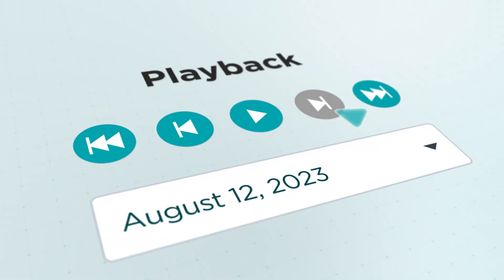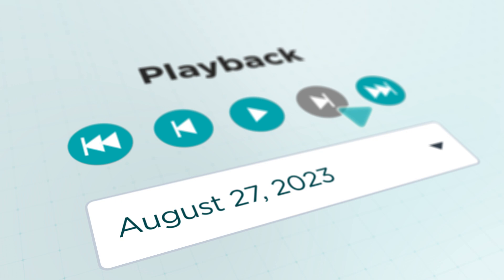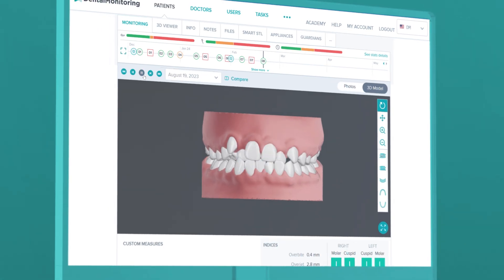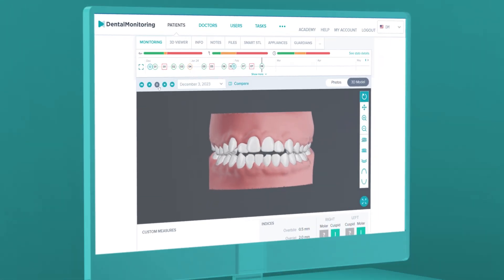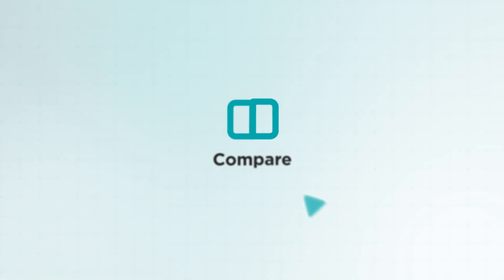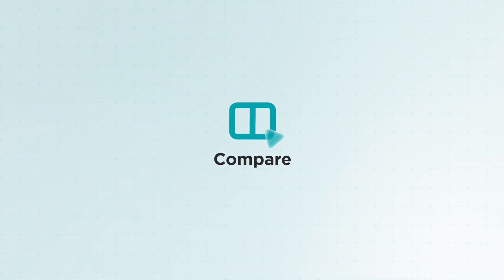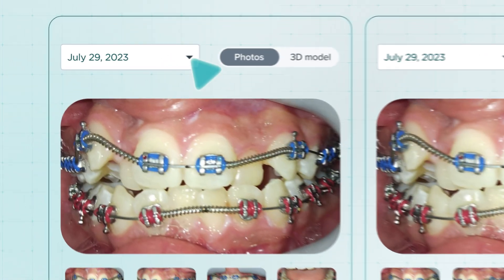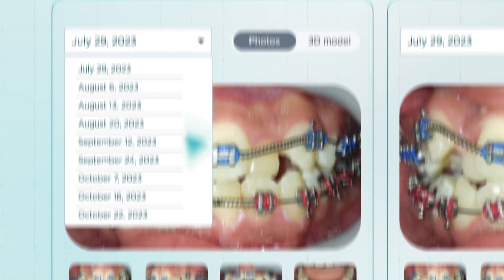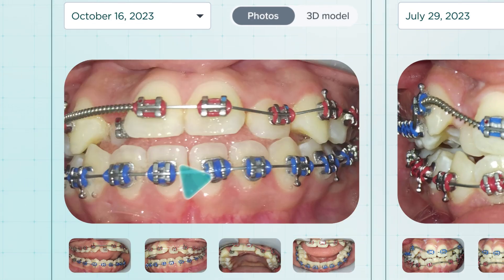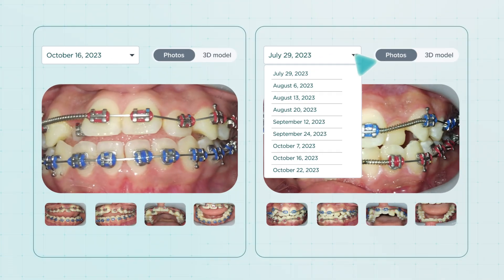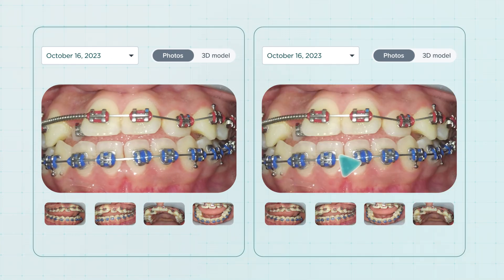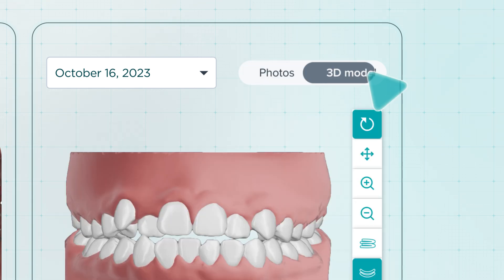With this advanced feature, you can track progress in dental monitoring like never before. Compare different stages of treatment within the flexible and precise 3D environment.